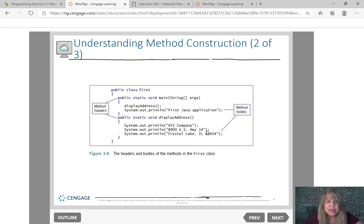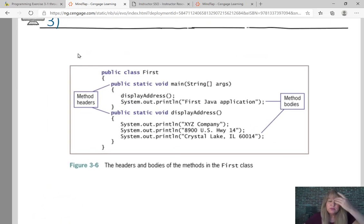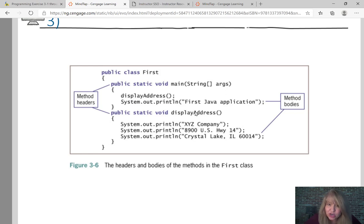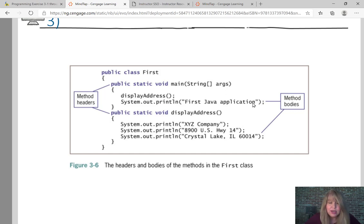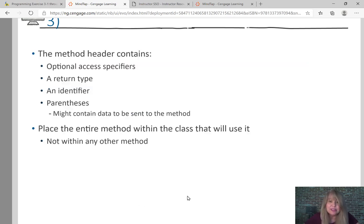Let me zoom in on another program. We go into the public class and have our method headers — two methods in this program. We invoke or call displayAddress, come down and print XYZ Company, 8900 Highway 14, Crystal Lake, Illinois. That's our method body. Then we go back up and execute the line directly after that call, printing 'first job application' — which will be the last thing printed in this program.